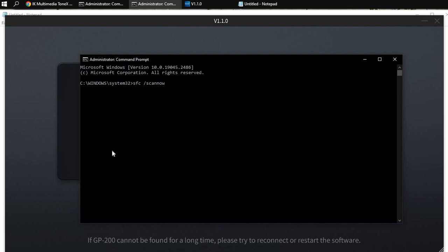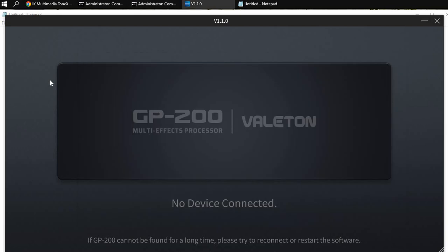Once you complete this, it'll take a few minutes and it'll show progress, so just be patient. Once it finishes, you can close out of this and then you should restart your machine. Once you restart, try and connect to the Valeton software by turning it on or connecting it, depending on which unit you have.